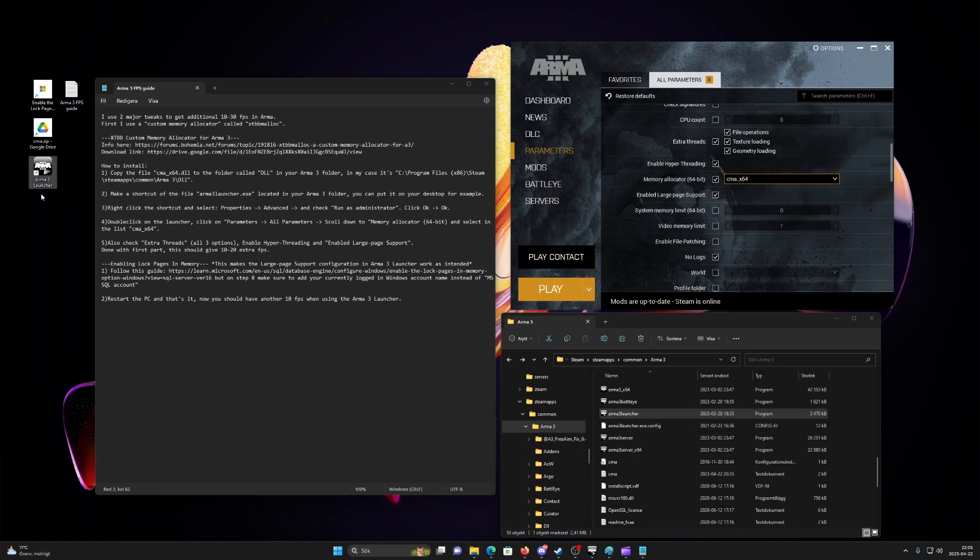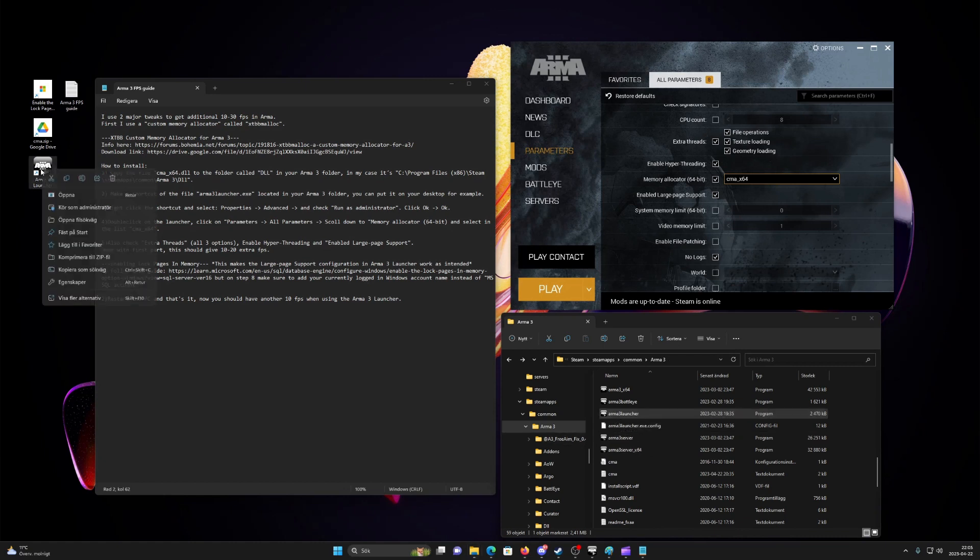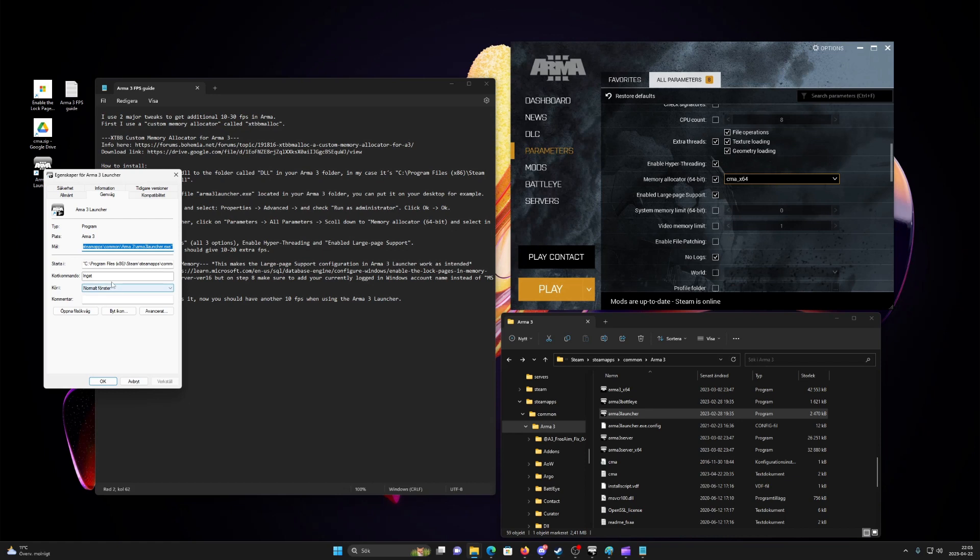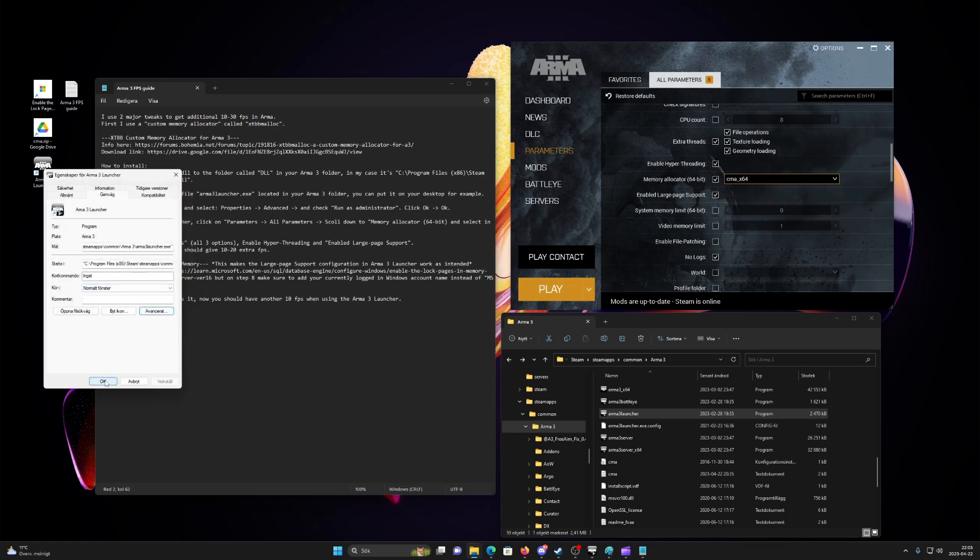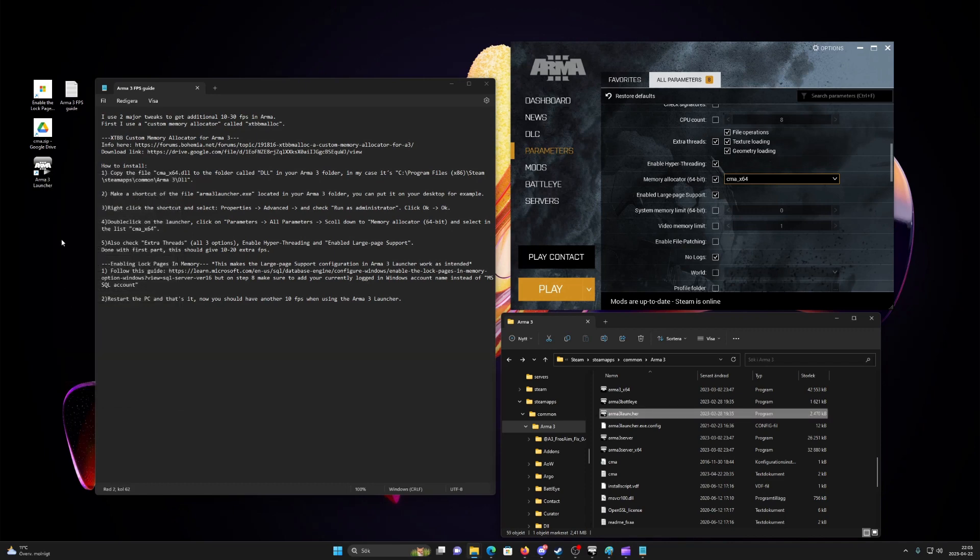Fourth, right-click the shortcut and select properties, advanced, and check run as administrator. Click OK, OK.